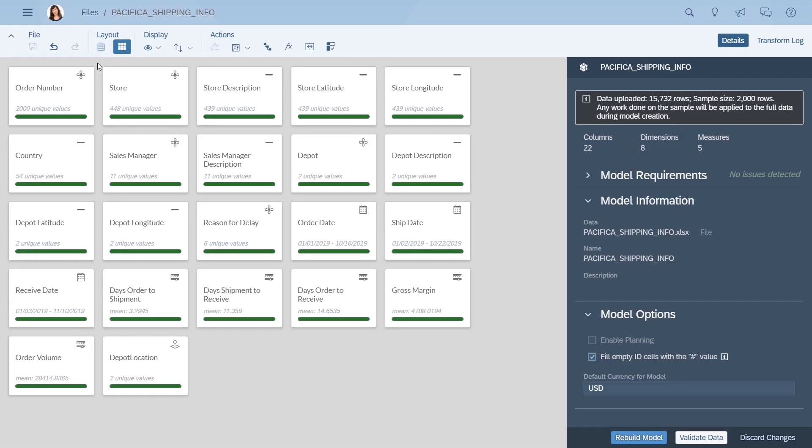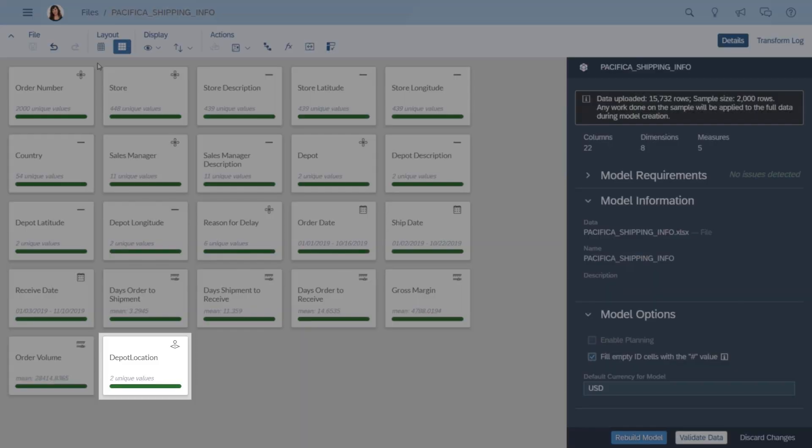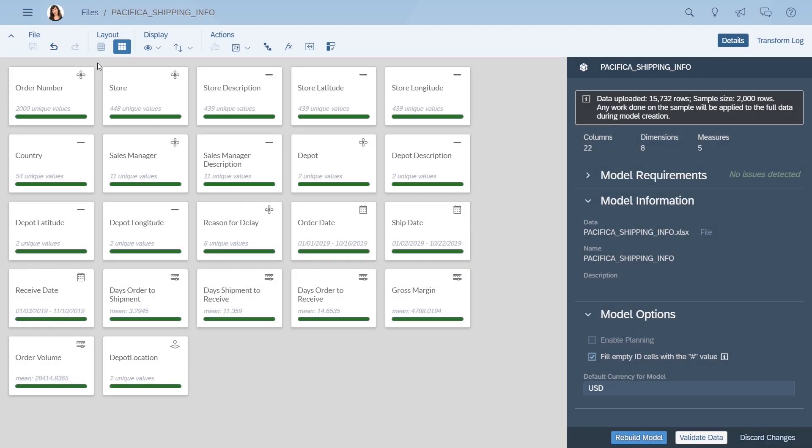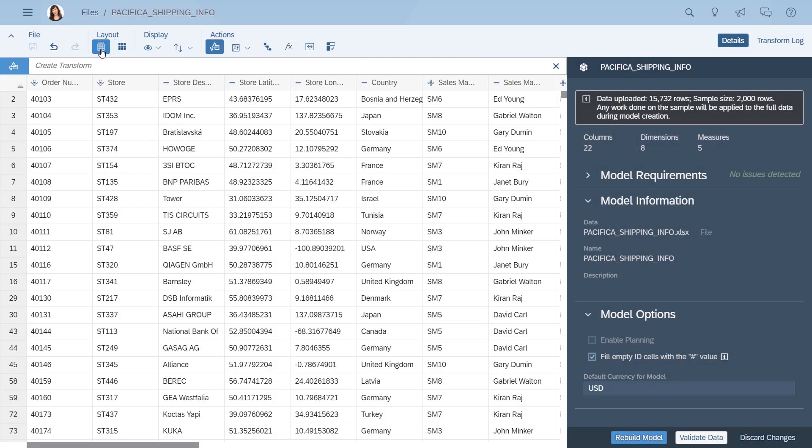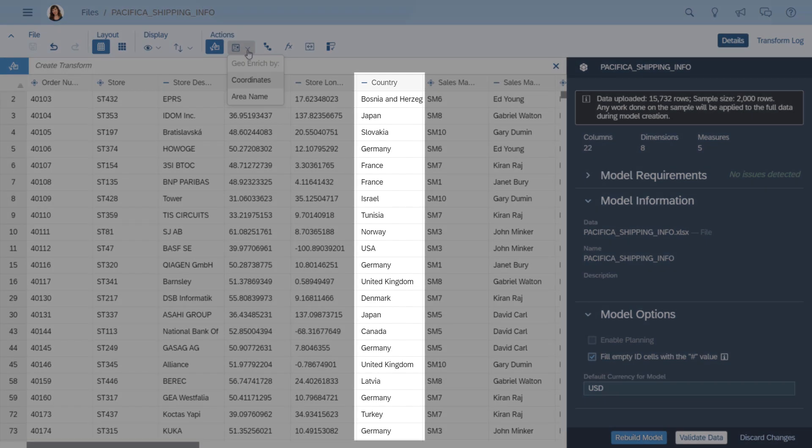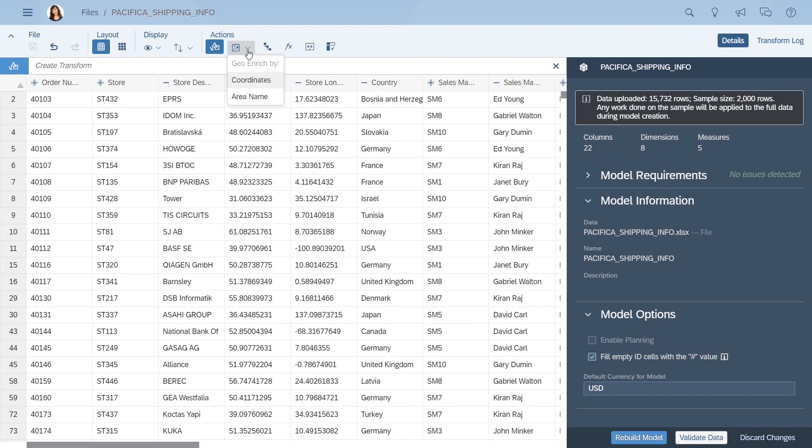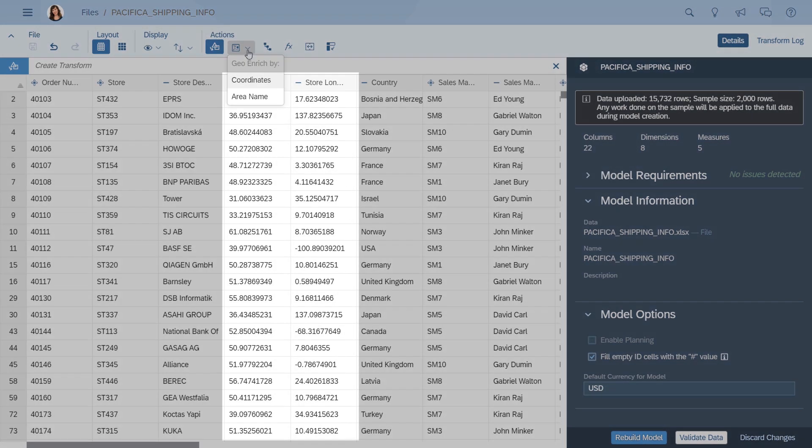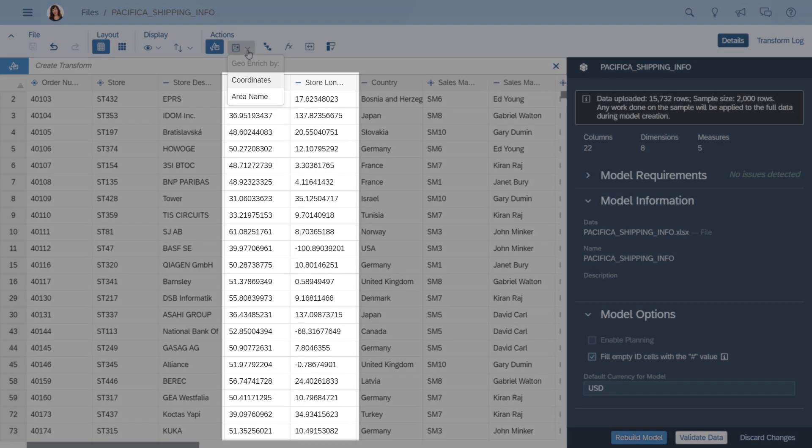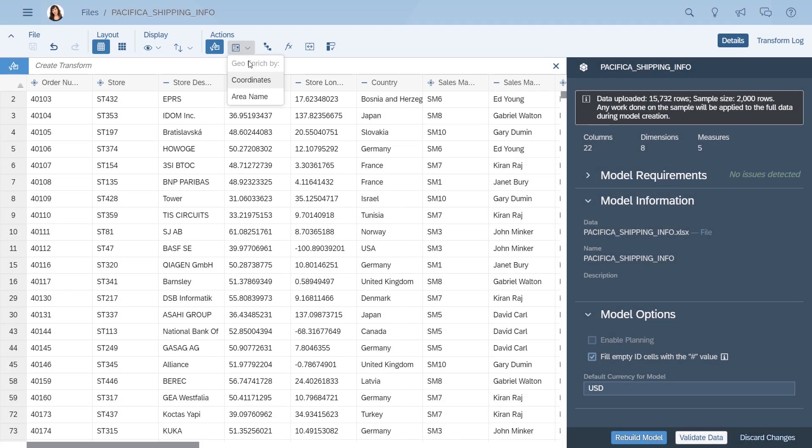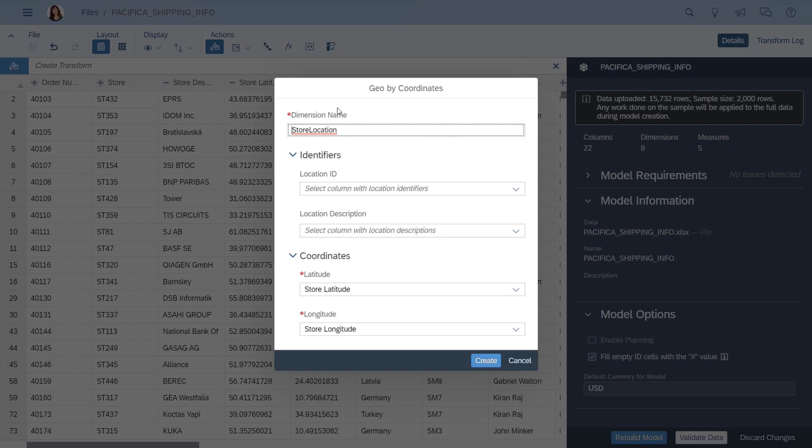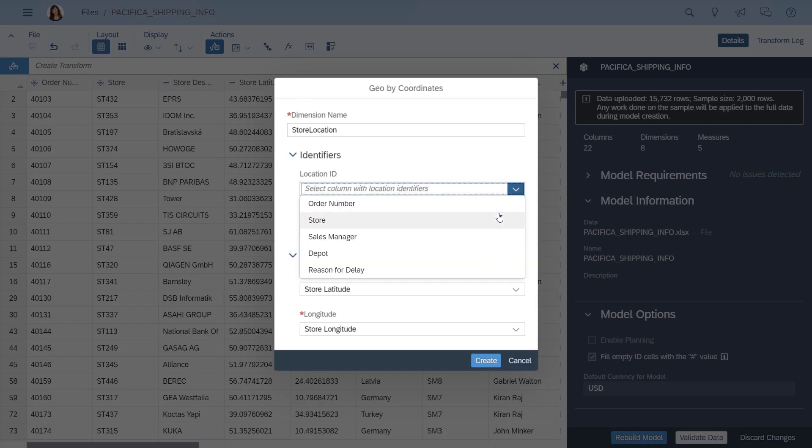You start by making sure your data includes location dimensions that can be displayed in maps. Here in the model, a location dimension has already been created for the depots, but the stores still need to be done. You could just geo-enrich your stores using the names or ISO codes for the countries or regions they belong to. You have a column with all the country names in it here. But your data also includes precise latitude and longitude coordinates, so you create a location dimension that shows each store as a unique data point instead.